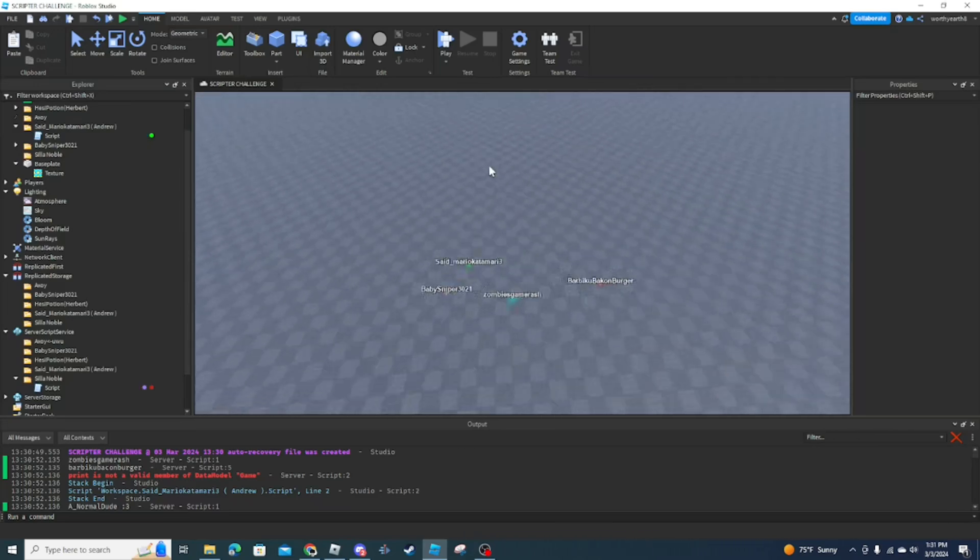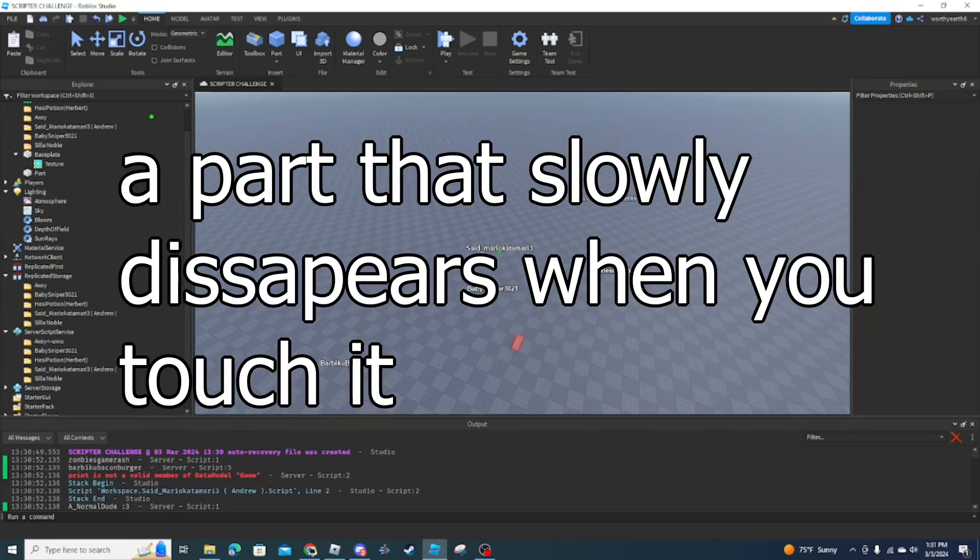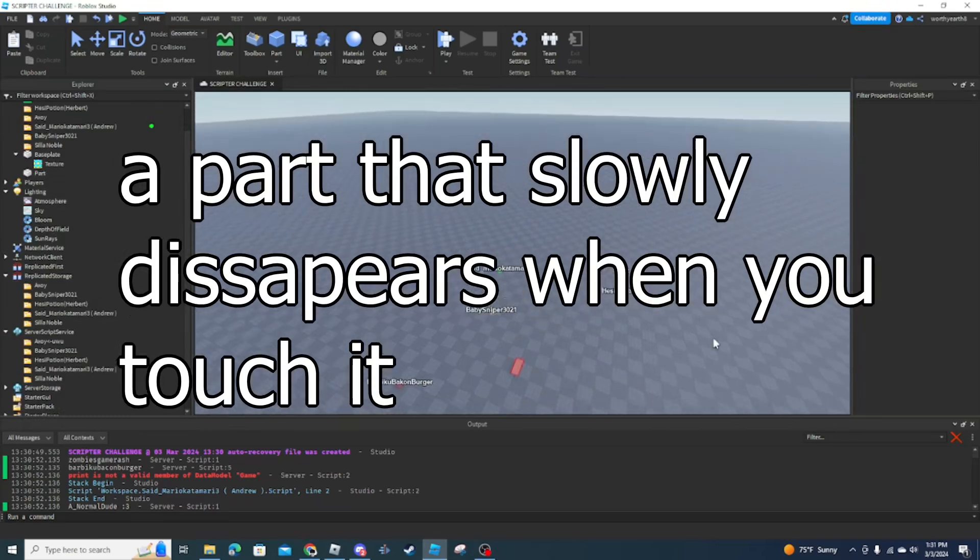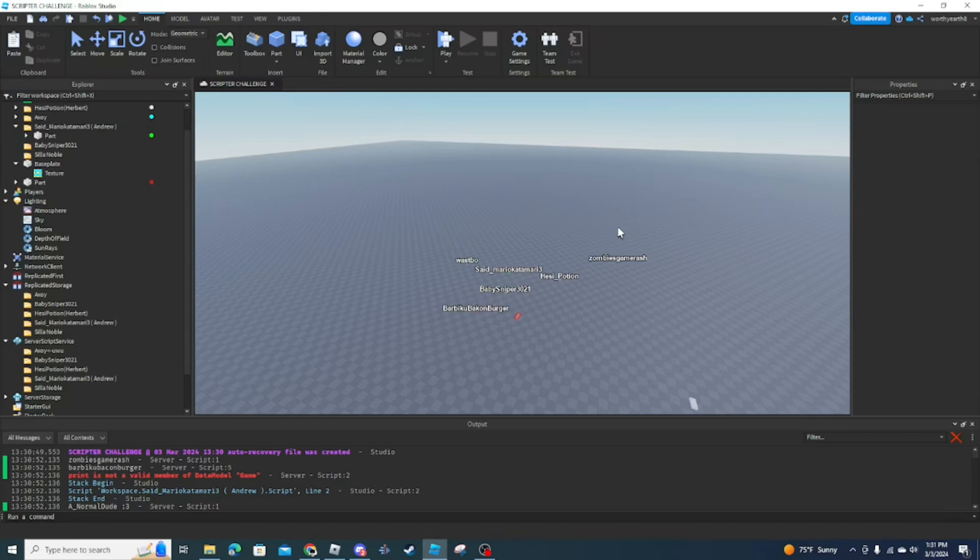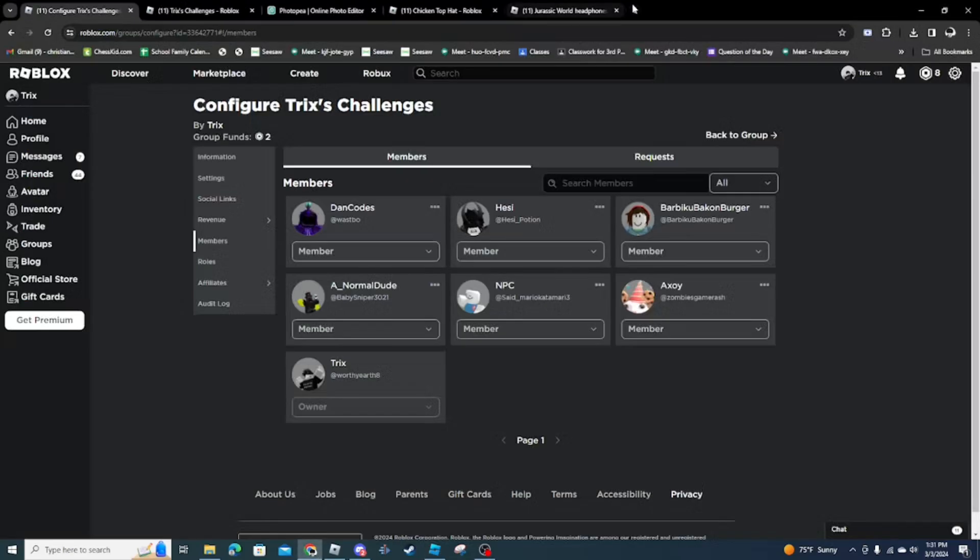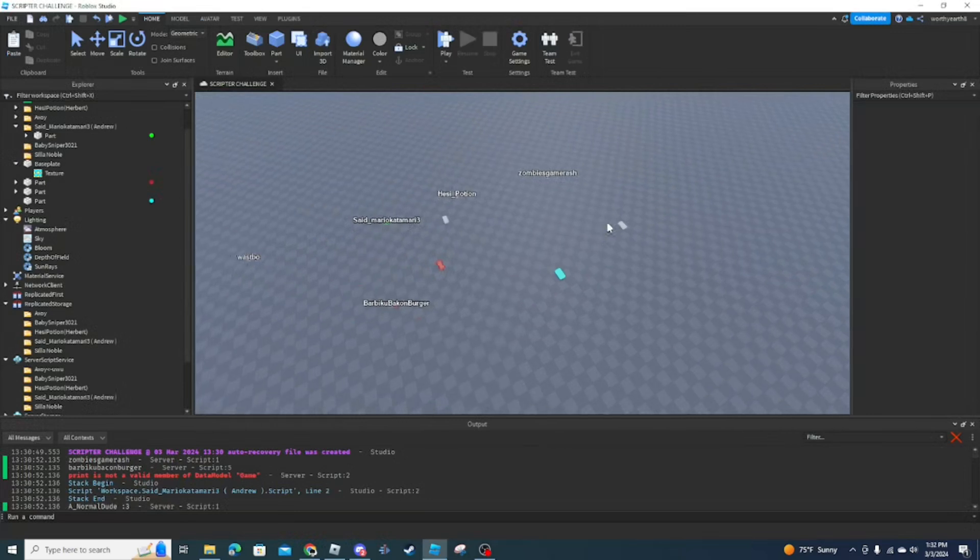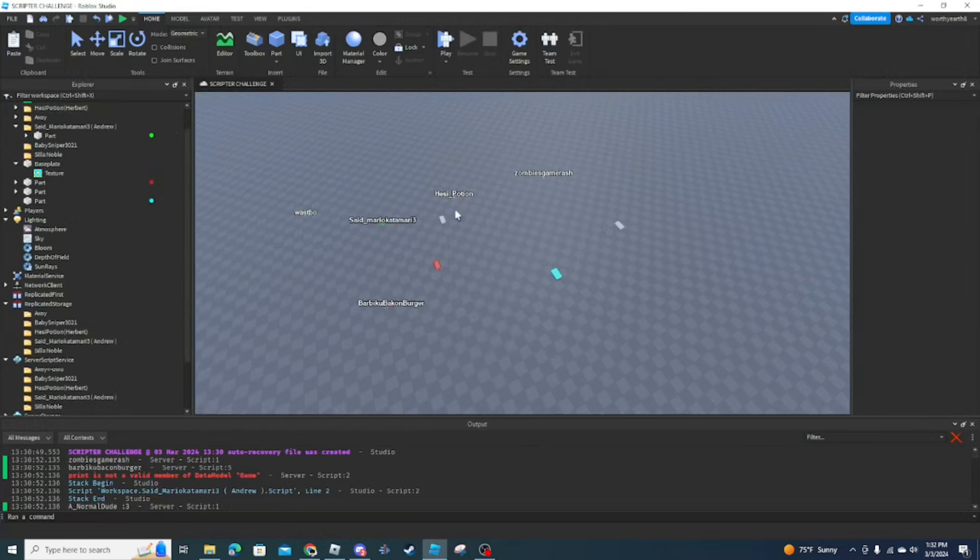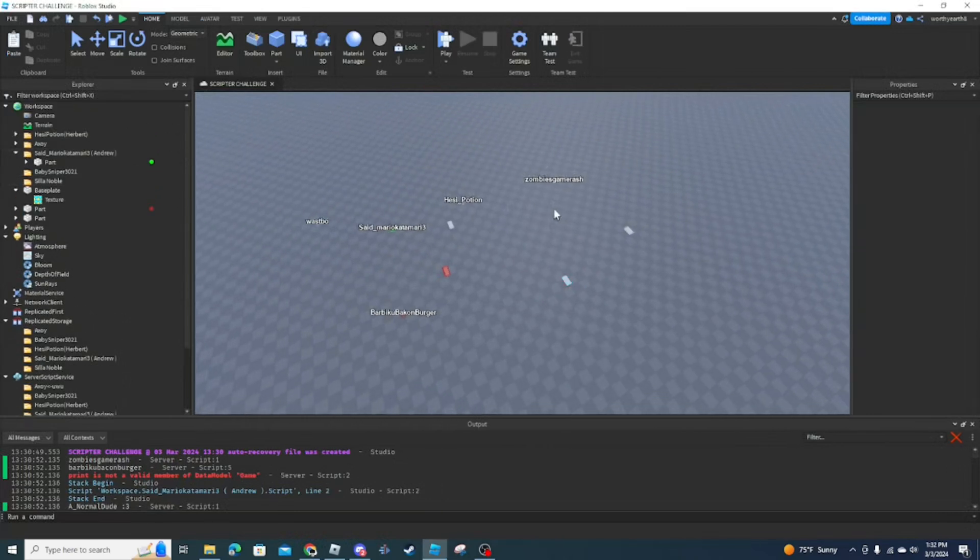We're gonna get straight into it, okay? Make a part that when you touch it, it slowly disappears. Okay. You have one minute to do it. Actually, you know what? Two minutes. Starting now.